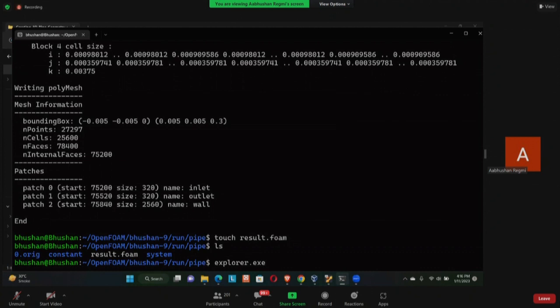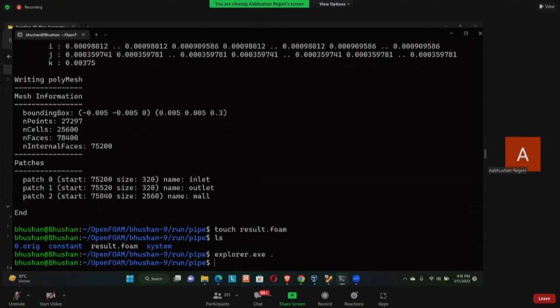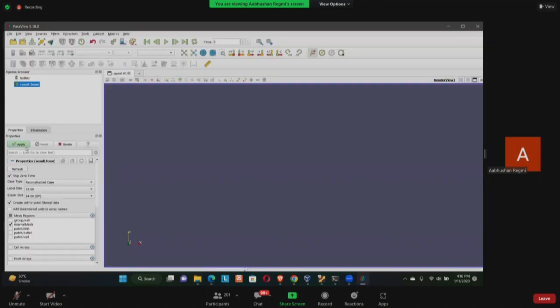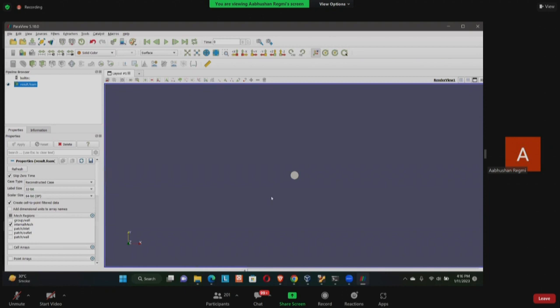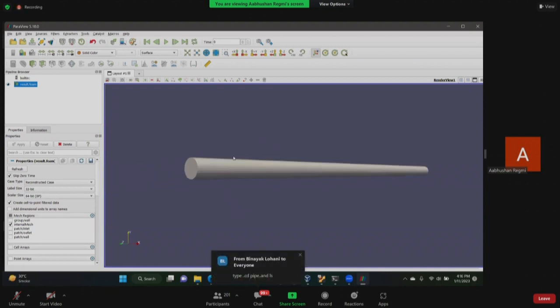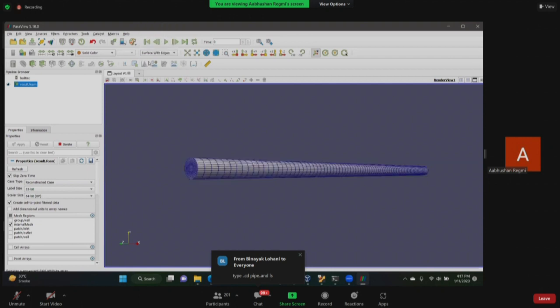My blockMesh is done. Now let's see the result. Again, same procedure to see the result: touch result.foam. Now if I do ls it will create a result.foam file in my folder. I'm going to open my folder using explorer.exe then dot.